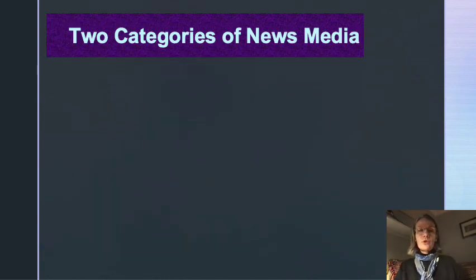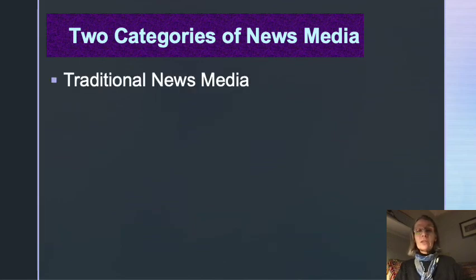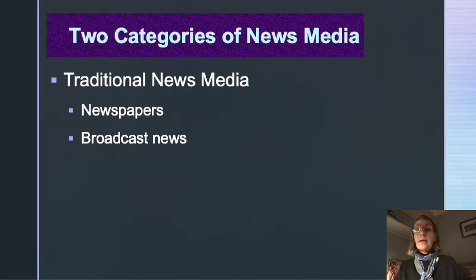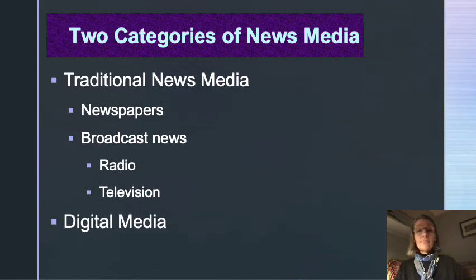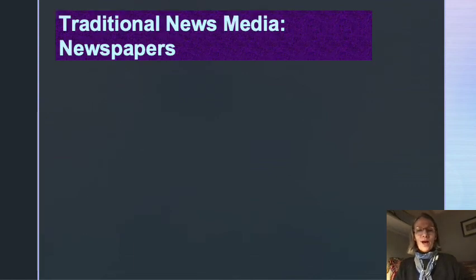Let's talk about two categories of news media: traditional news media — which includes newspapers and broadcast news, meaning radio and television — and what your textbook refers to as digital media. Let's look at these different categories.